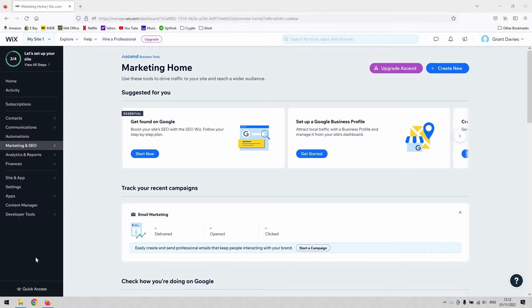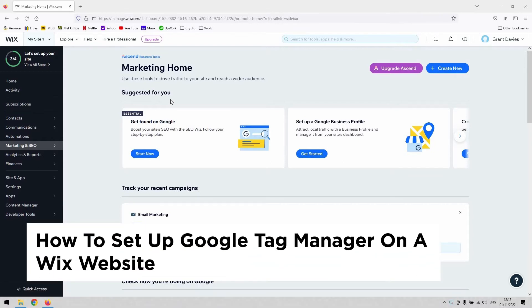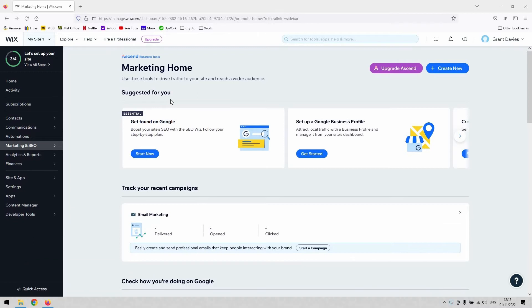Hi guys, welcome back to the channel. Thanks again for joining us today. In this very short video, we'll be showing you how to add a Google tag to your Wix website or connect it to your Google Tag Manager.